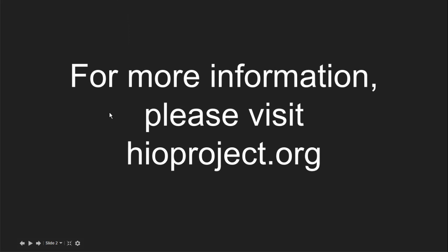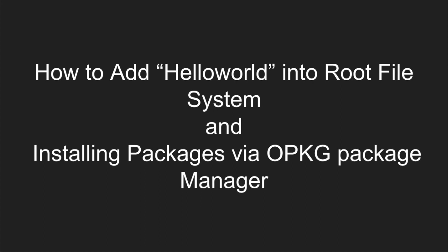That's it for today's video. For more information, we can visit yoctoproject.org. For the next video, I will talk about how to add helloworld into the root file system and installing packages via opkg package manager. Thank you for watching.